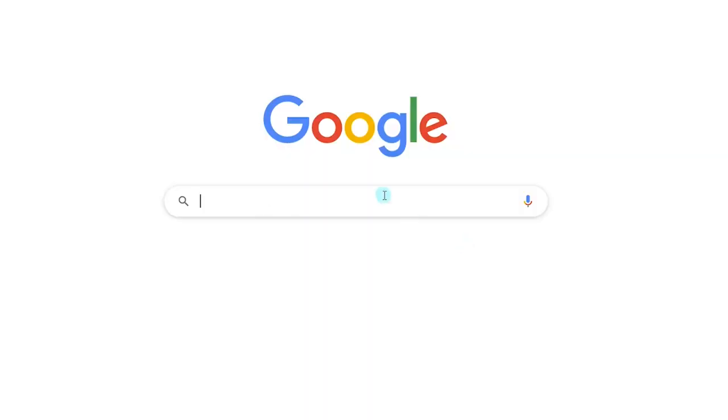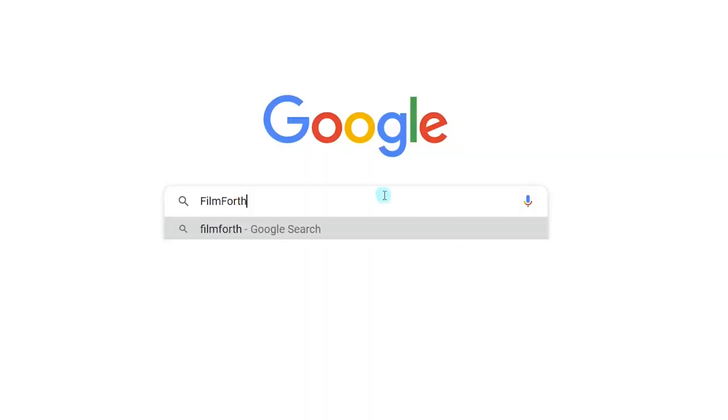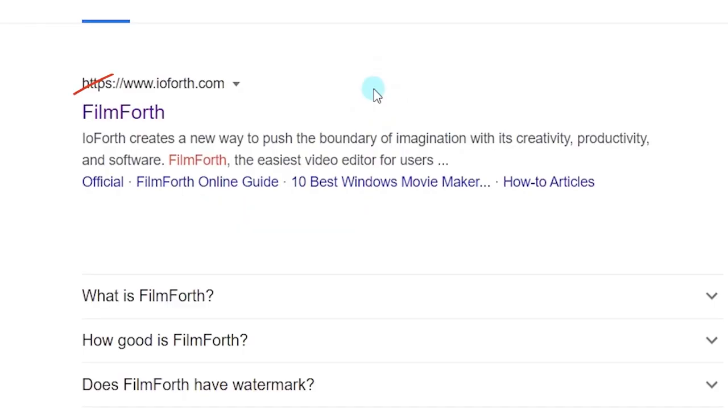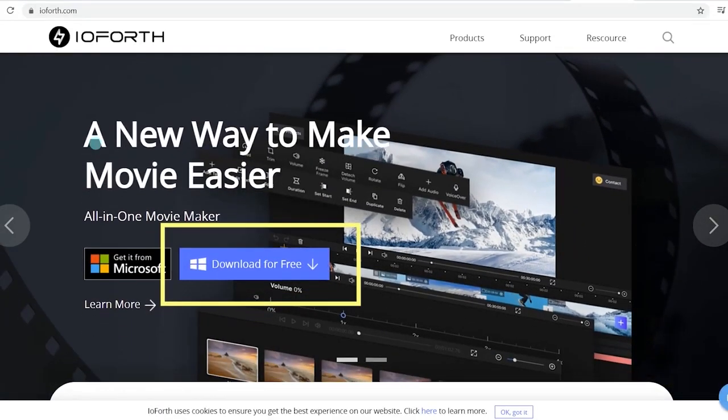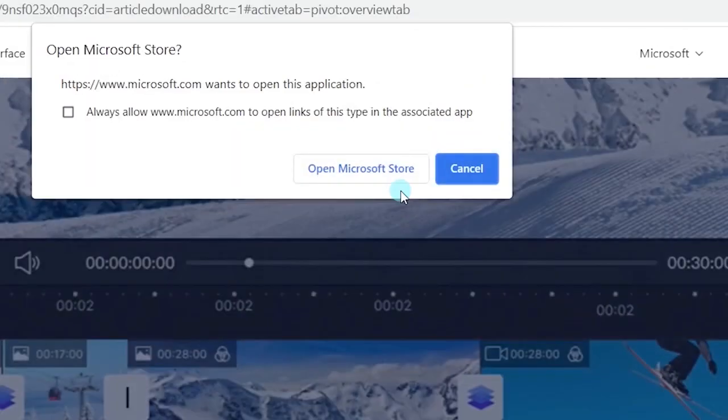If you haven't installed Filmforth yet, type Filmforth into the Google search box, click on the first link, hit the download for free button to get it from the Microsoft Store.